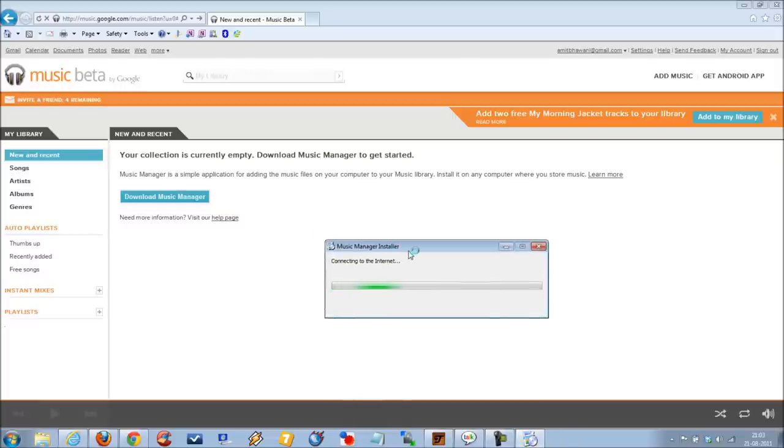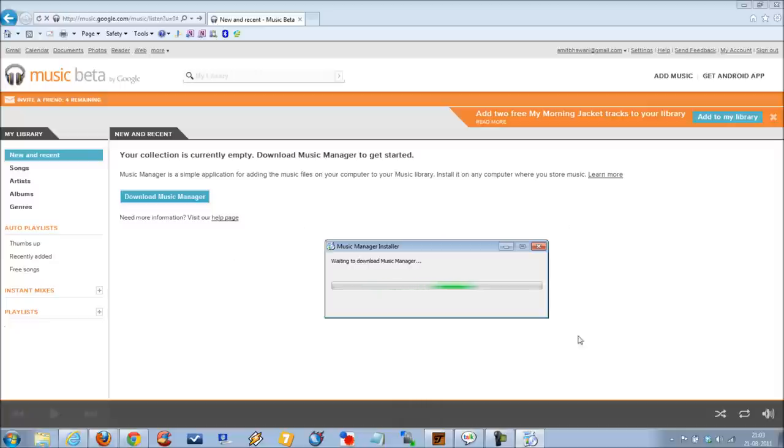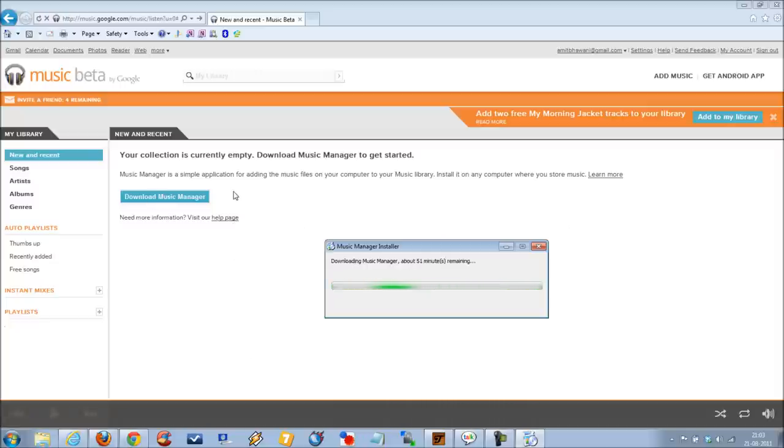The Music Manager solution is being installed now. The whole application will be downloaded to your computer, following which whatever songs you add to your music library would also be synced with your Android-based devices.